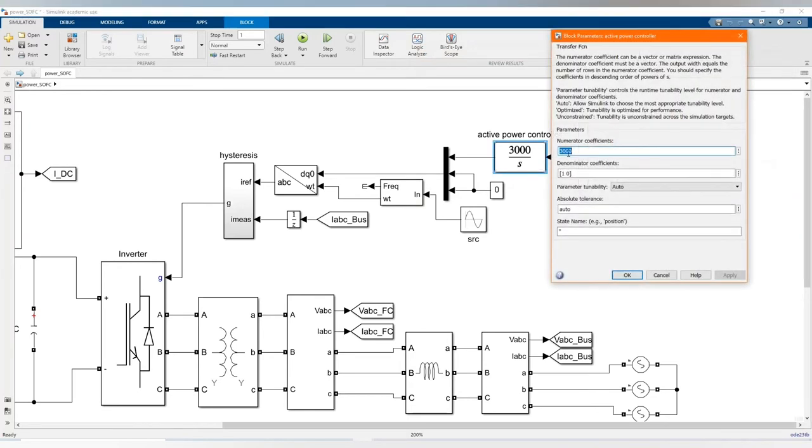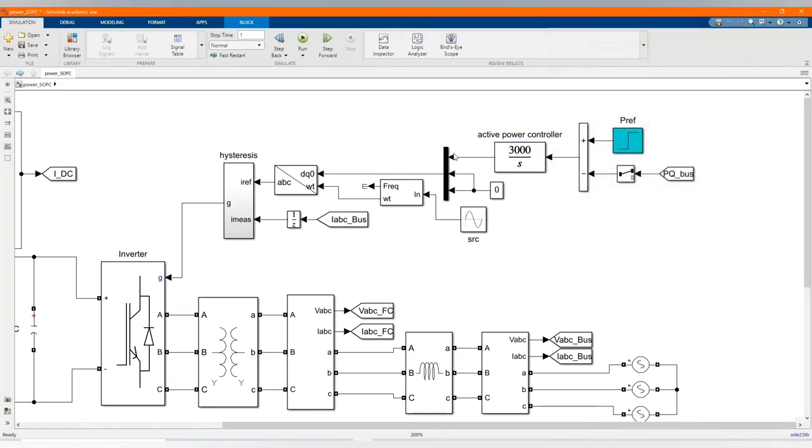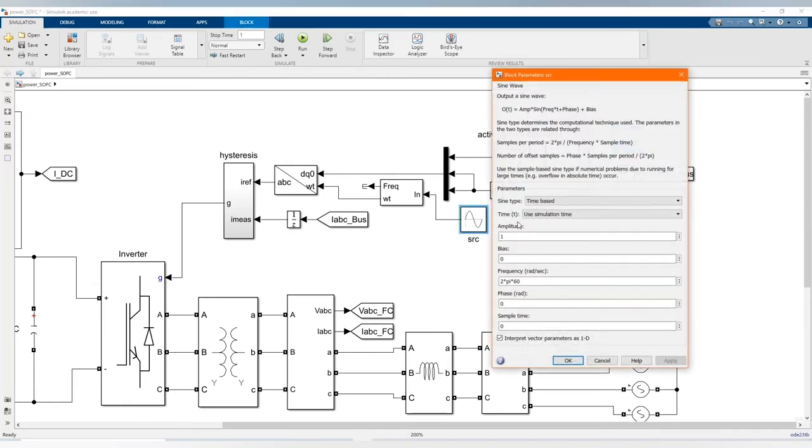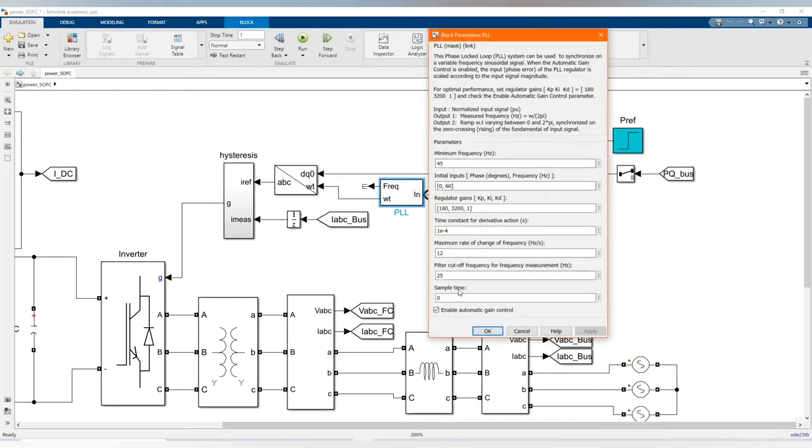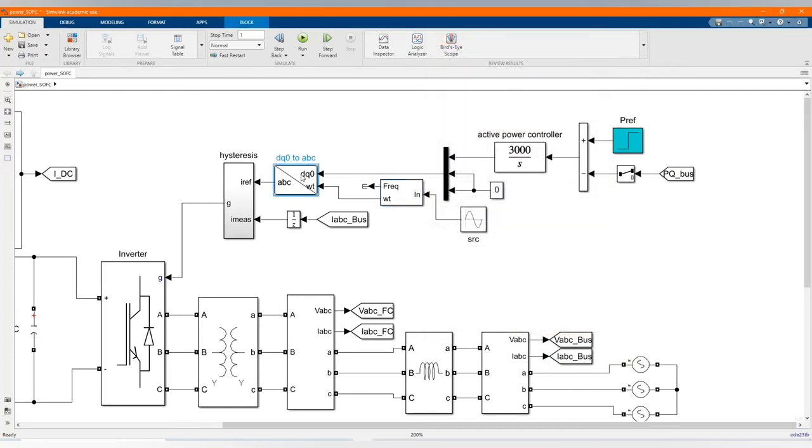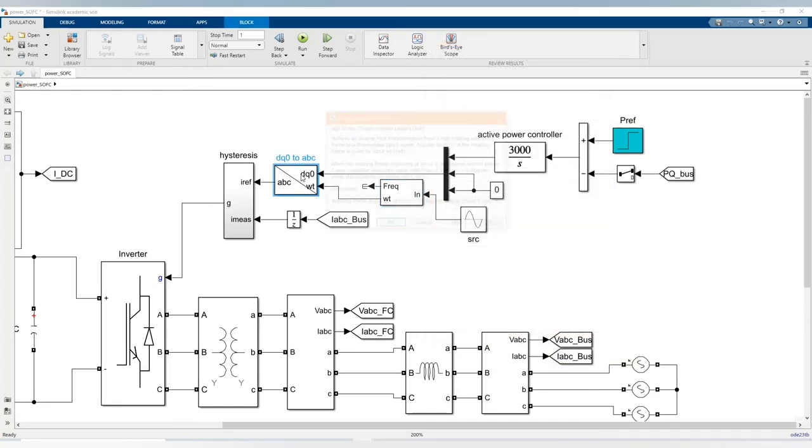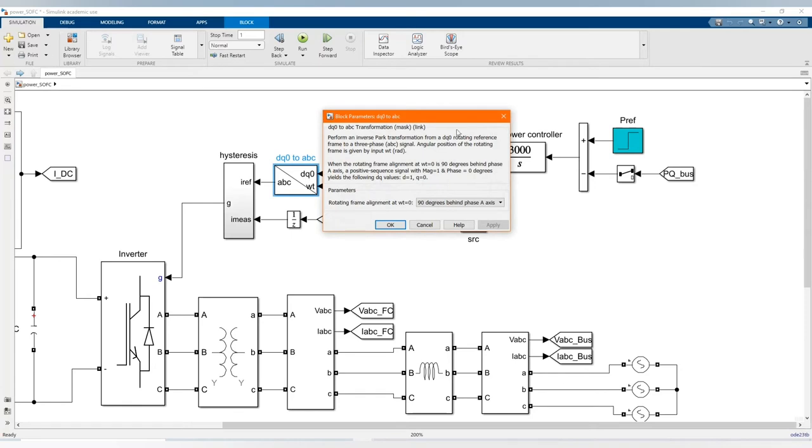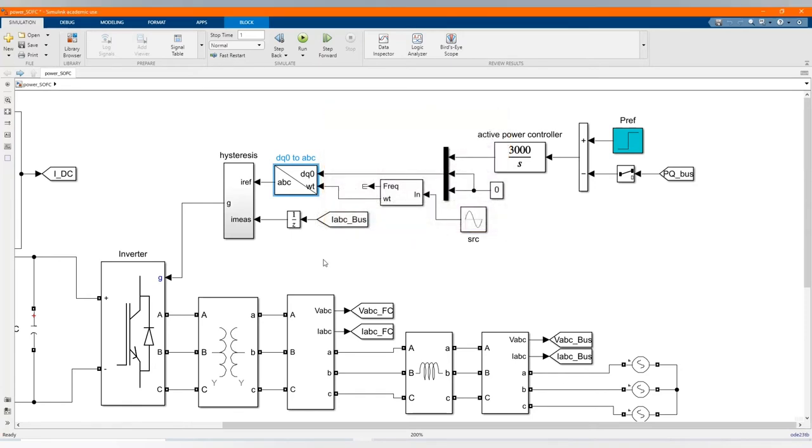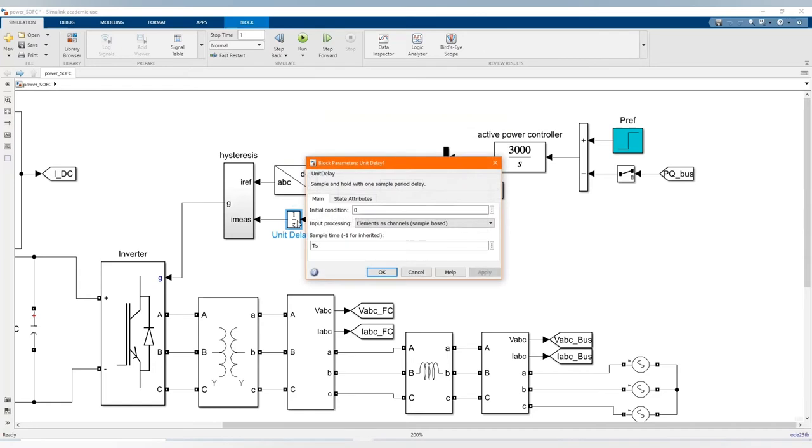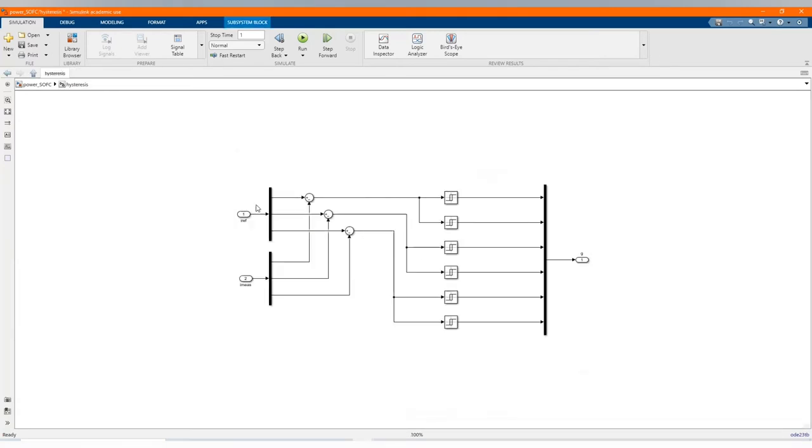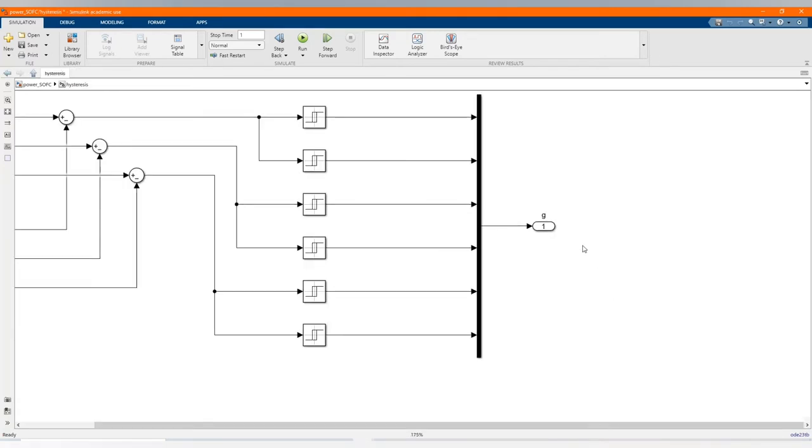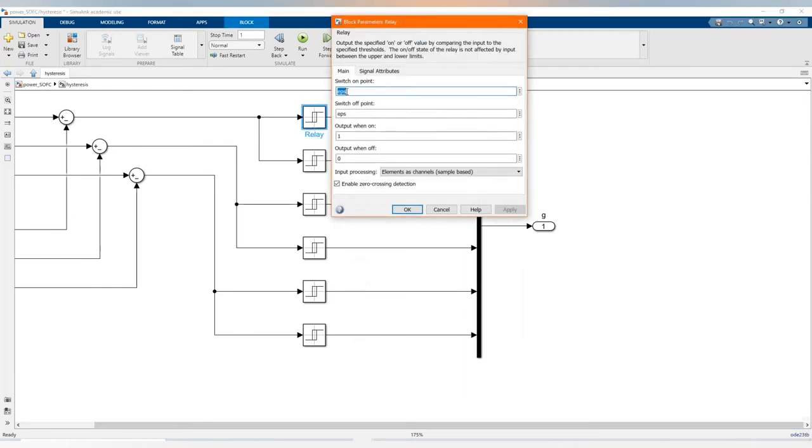Then you have our power reference that is just a step in time. Our control, our PLL, then here we have our DQ0 to ABC transformer box and here our unit delay.